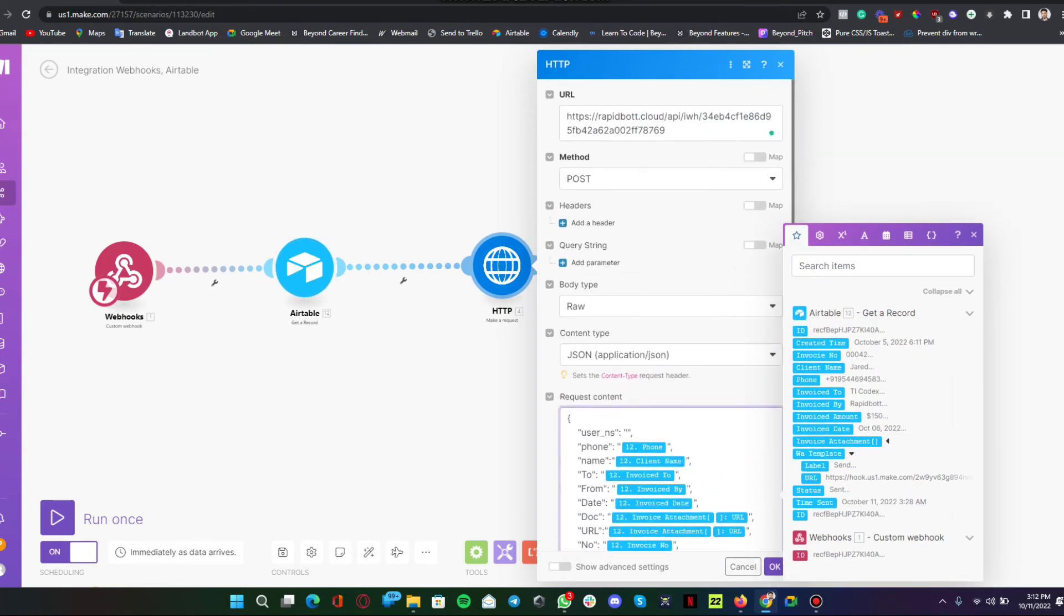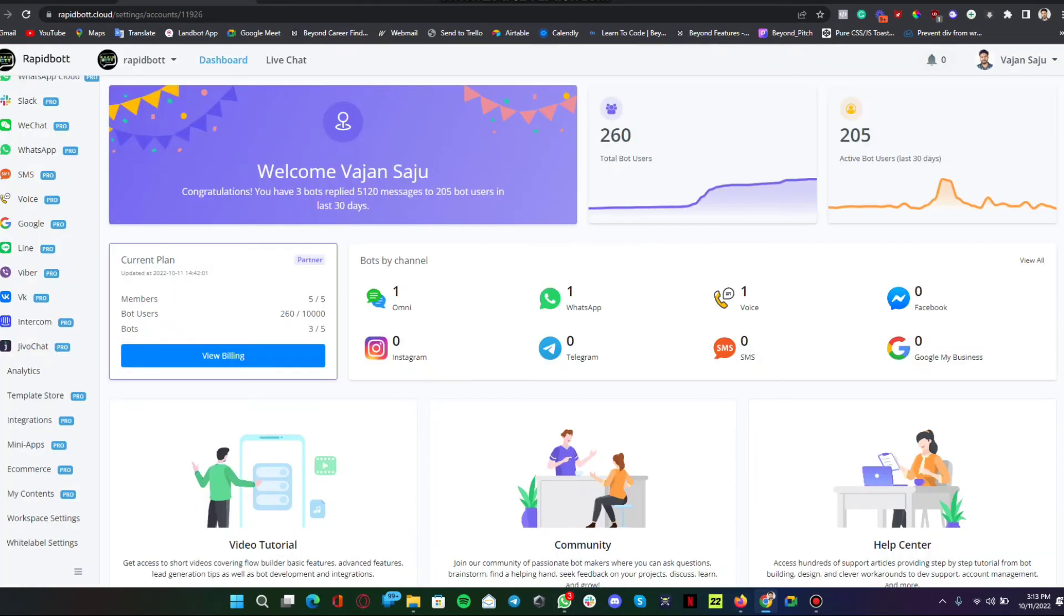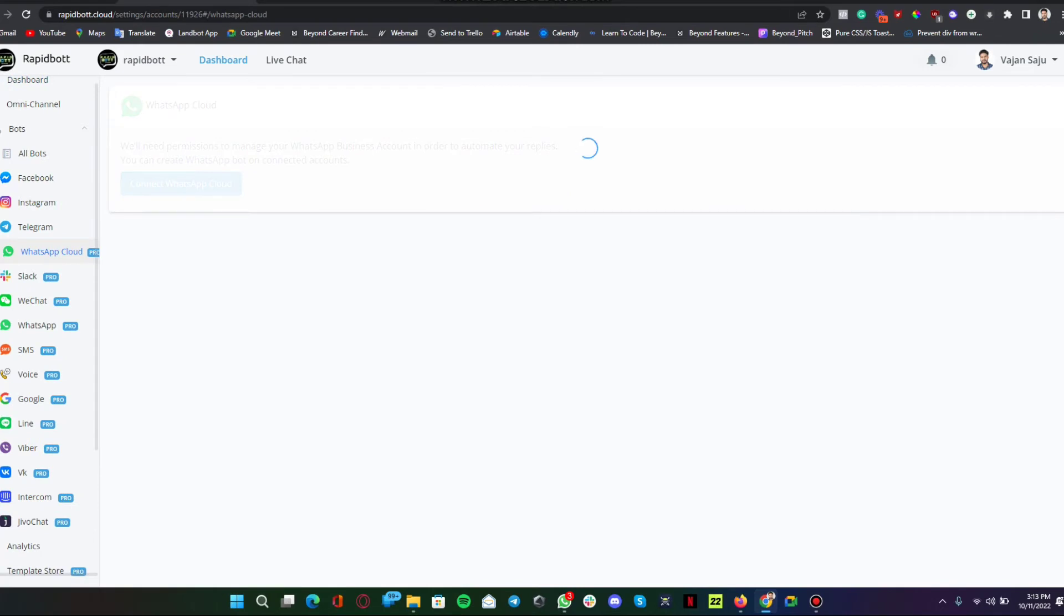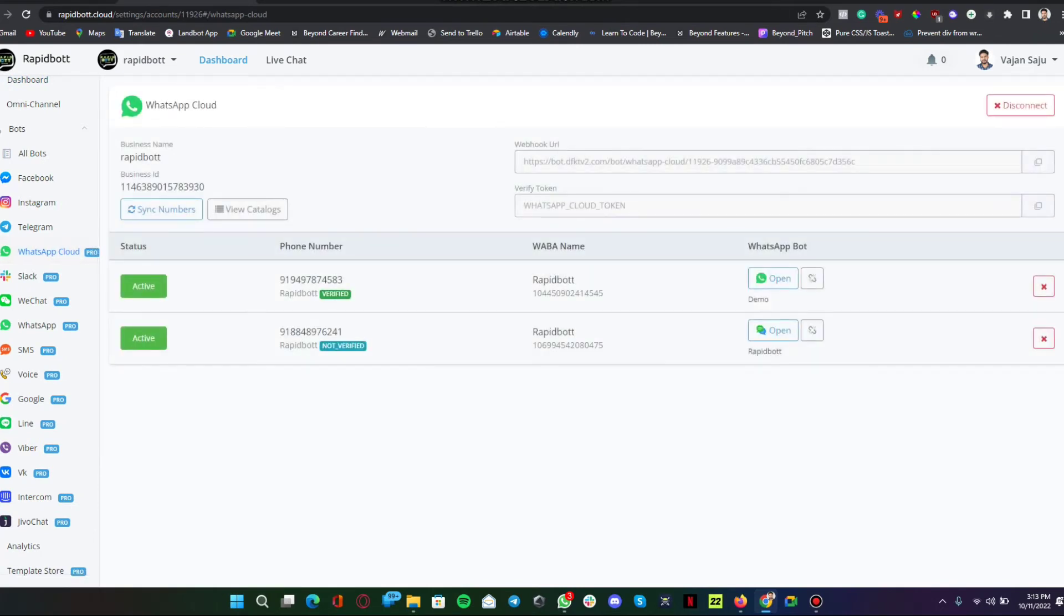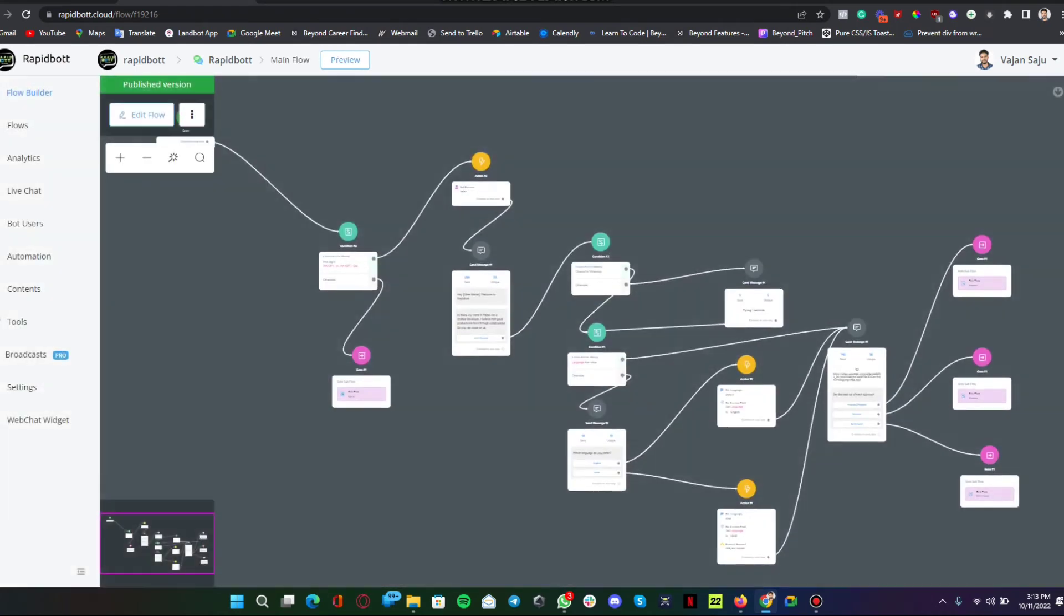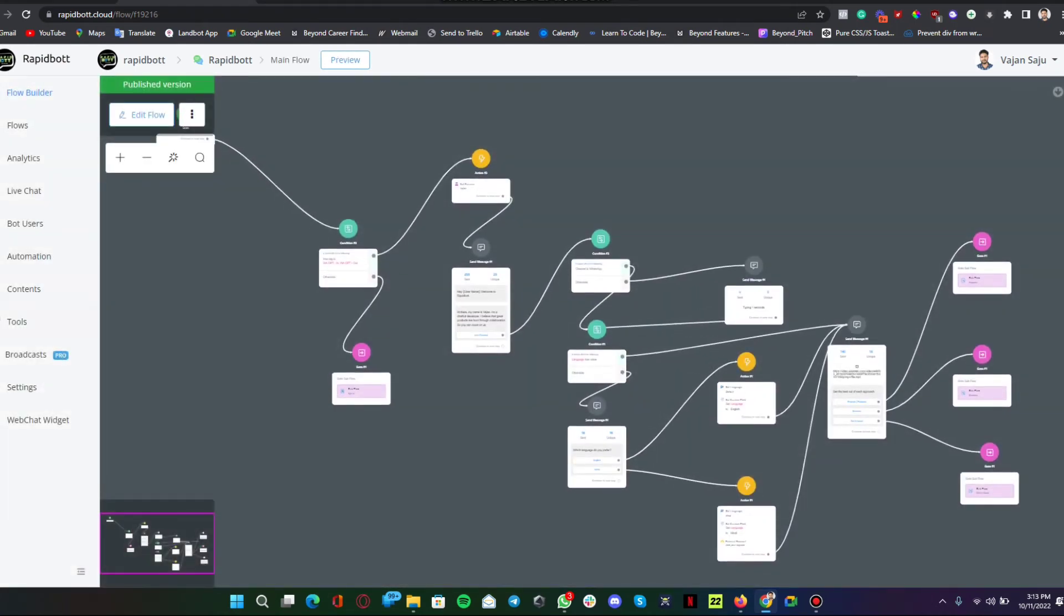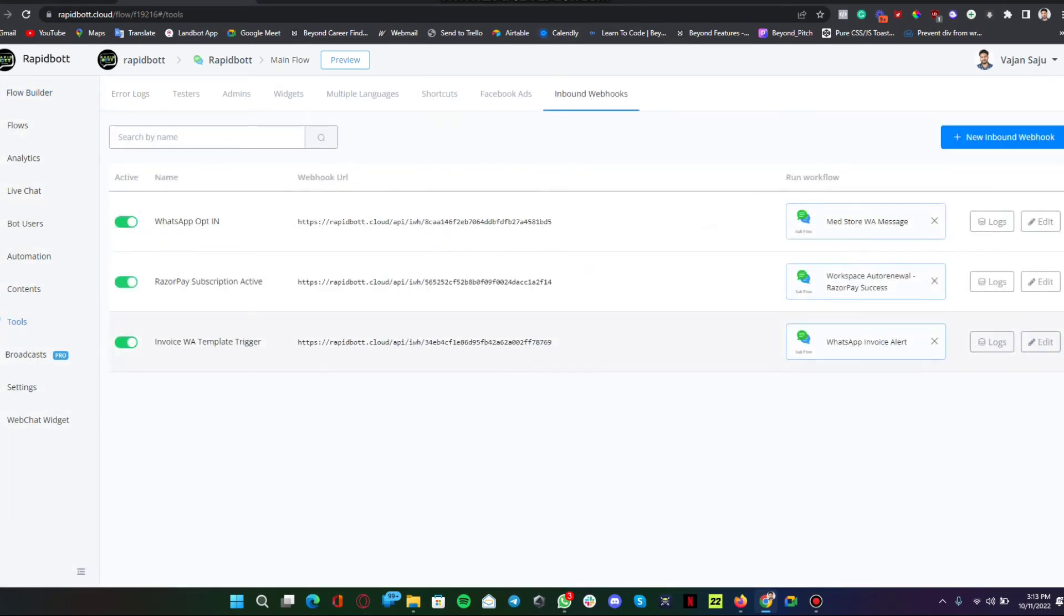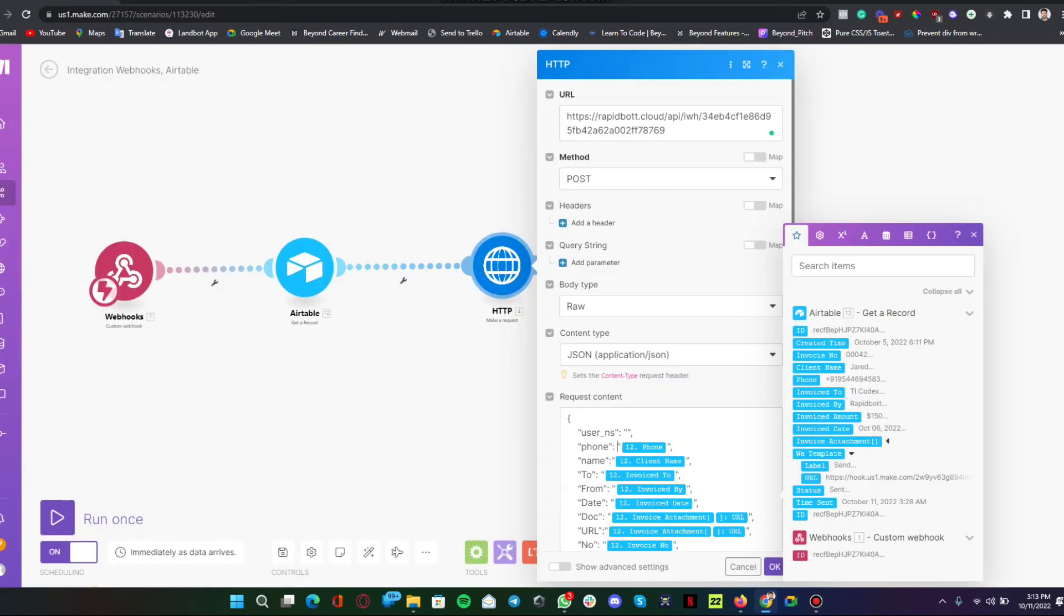It's an approved template where we are putting all the information. This is the template that's been sent to my WhatsApp right now. We have a platform where we have the integration. We have a custom platform in Rapid Code we designed for our clients. We have the WhatsApp Cloud API integration. This is what we are integrated with.